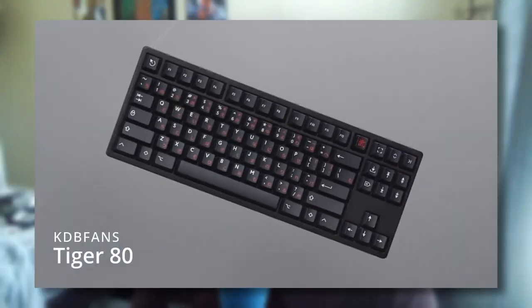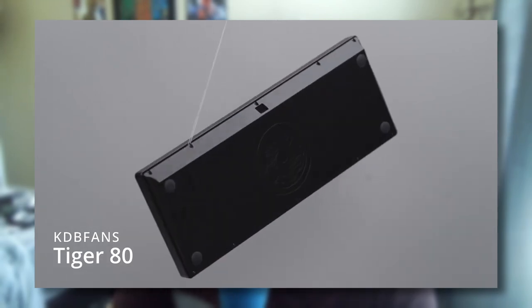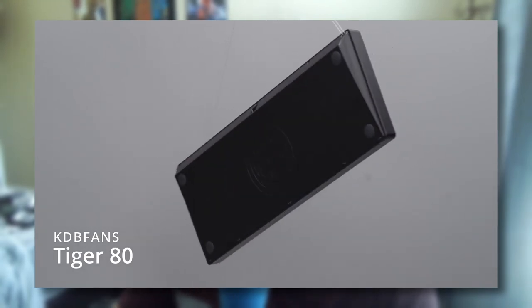We are building a keyboard today. It is the KBDFans Tiger 80. I'm pretty stoked about it. That's literally just because it is aluminum.